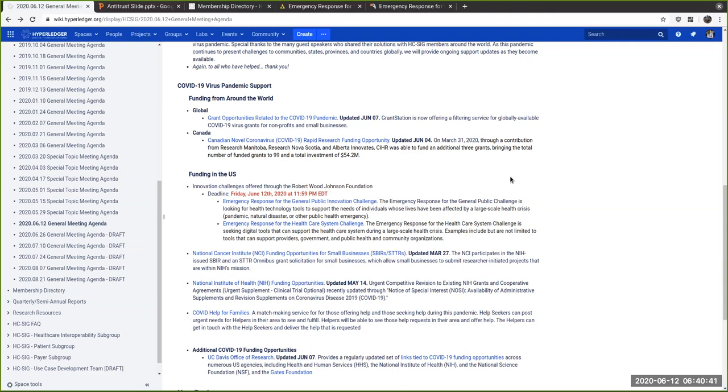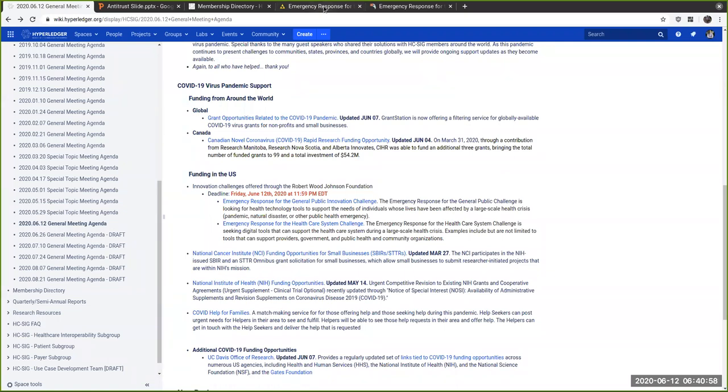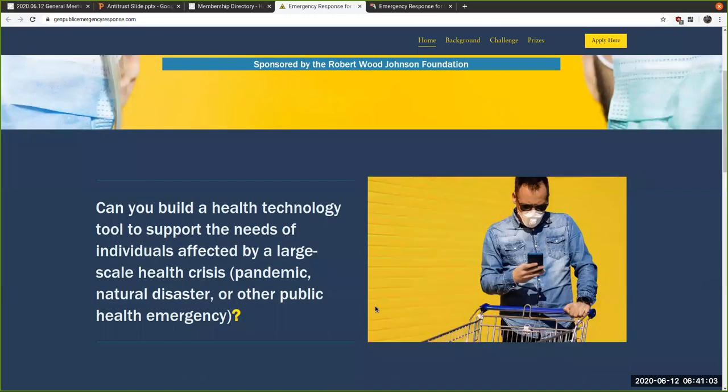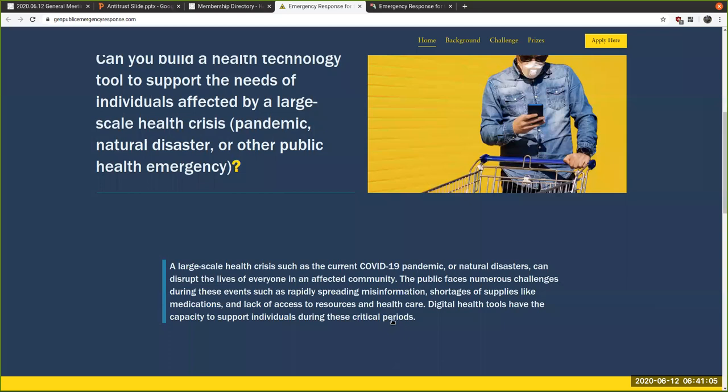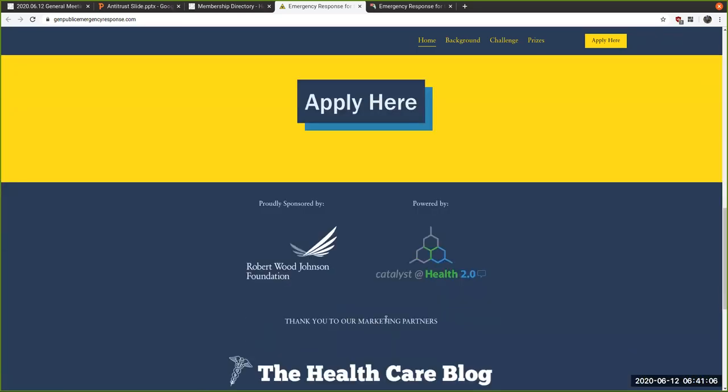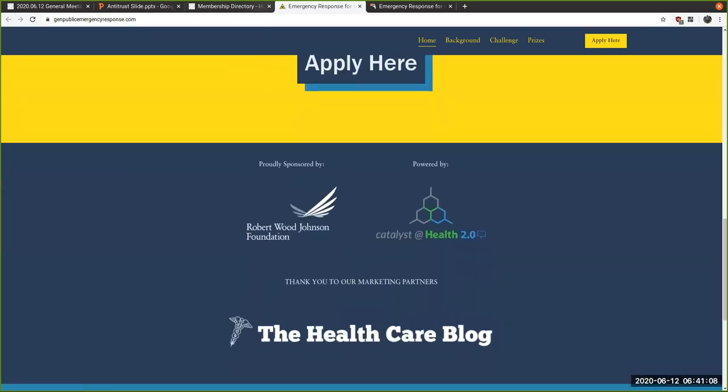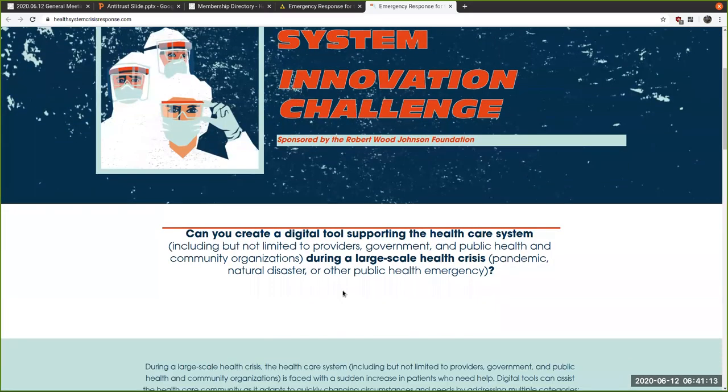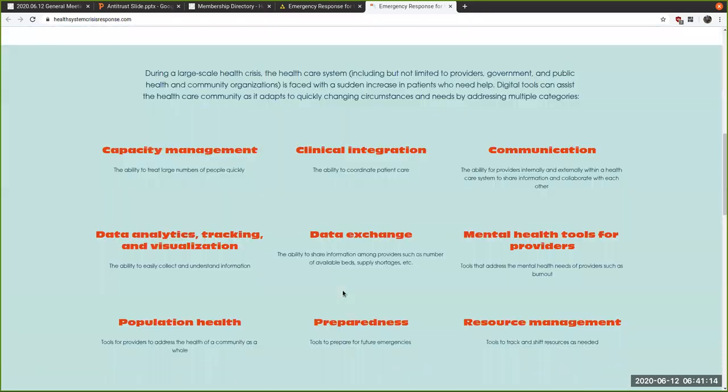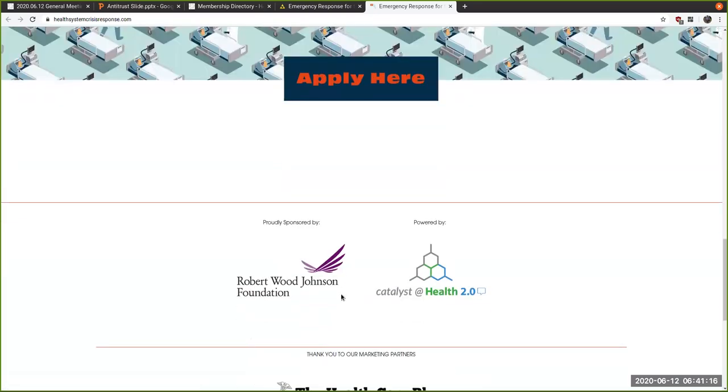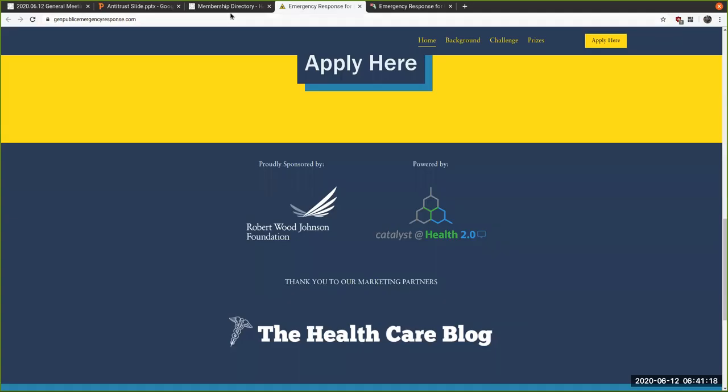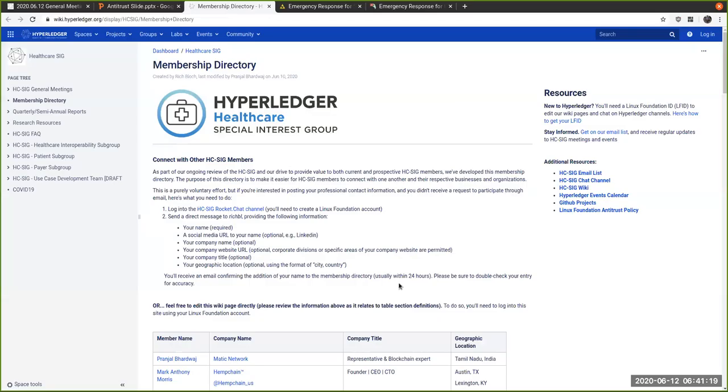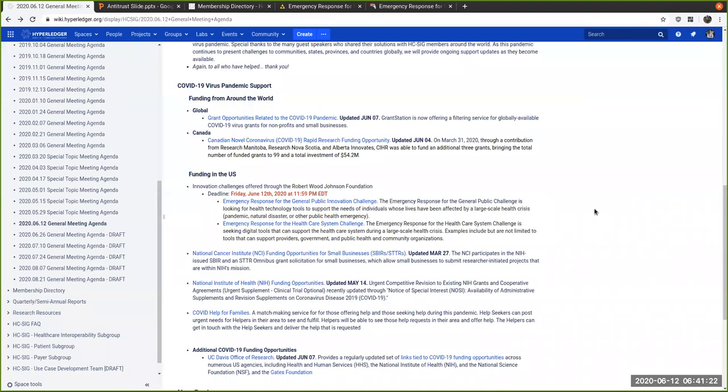These are SBIRs and STTRs, really more for small businesses working with academic institutions within the U.S. I did want to call out specifically two things through the Robert Wood Johnson Foundation. I've participated in some of these events in the past. It's a great organization to get involved in. The deadline happens to be today at nine o'clock Pacific time.